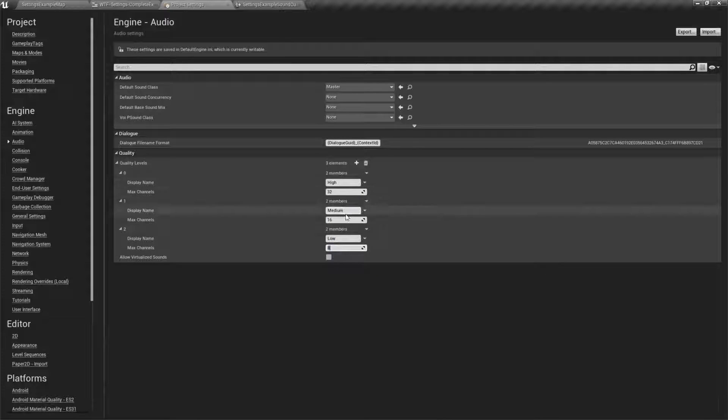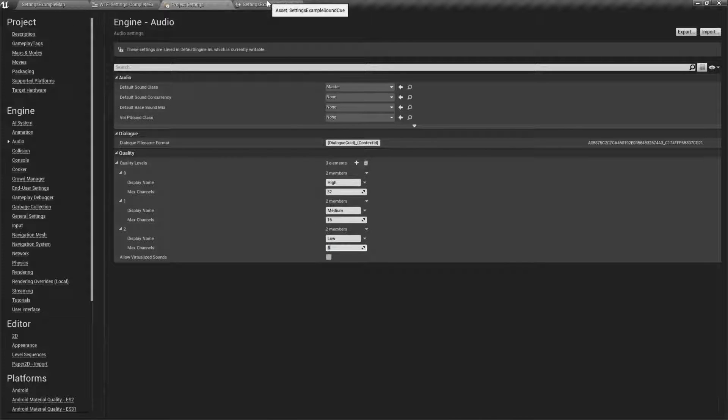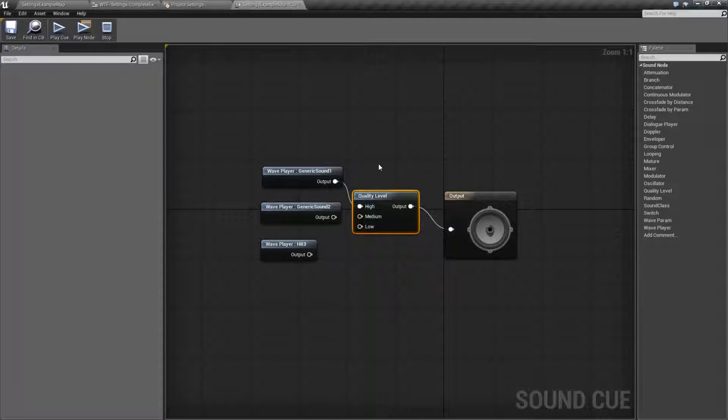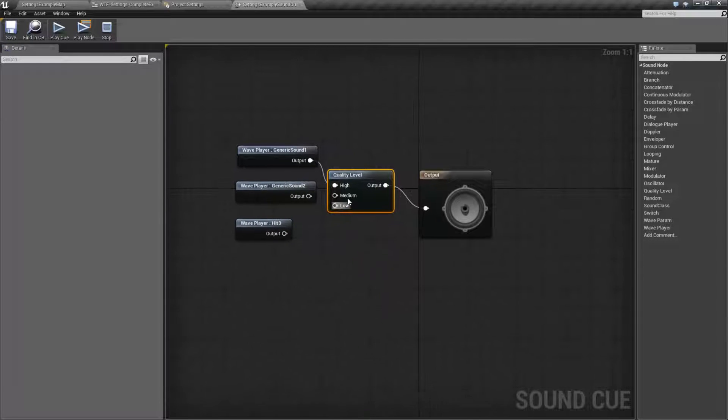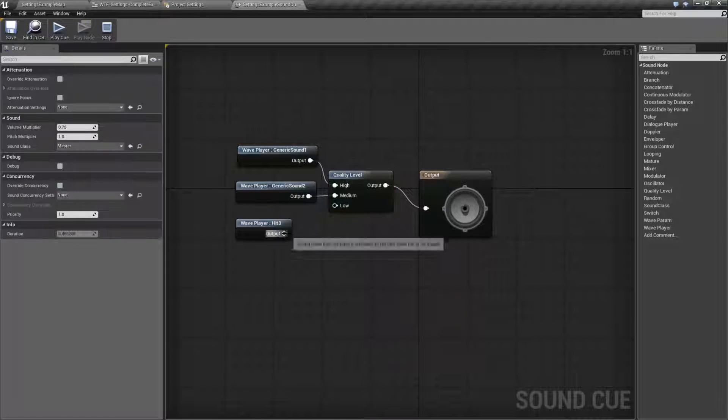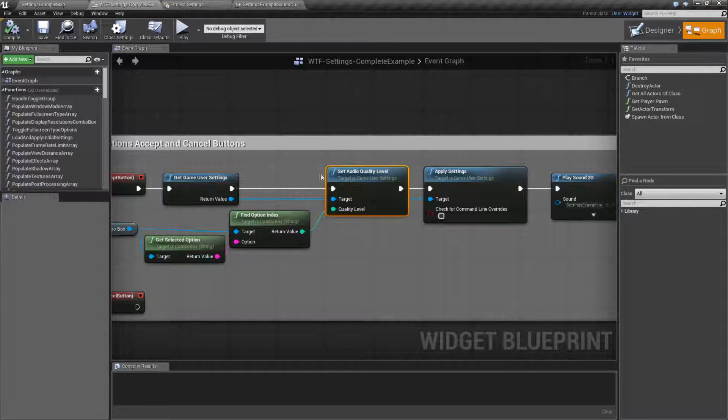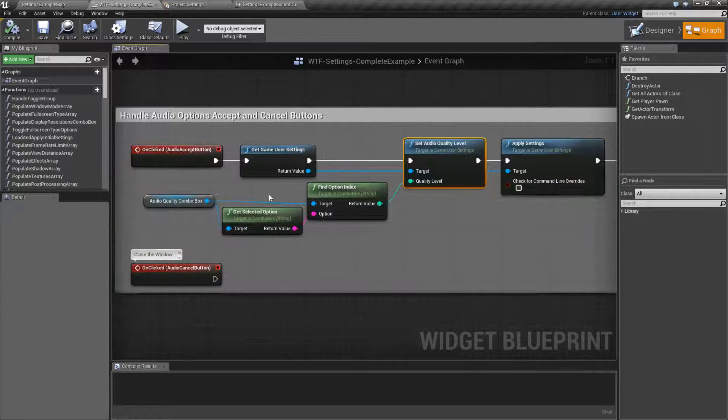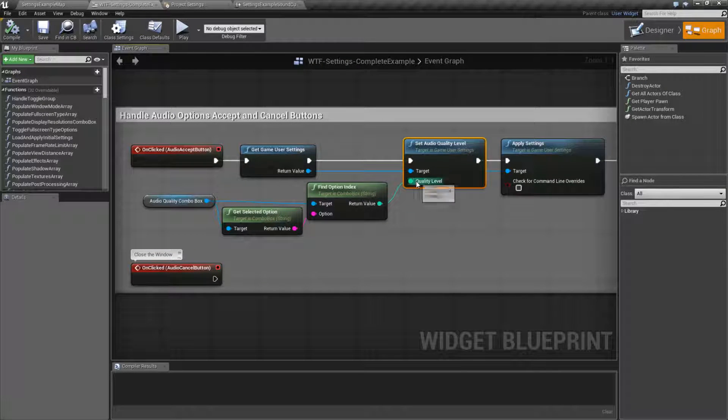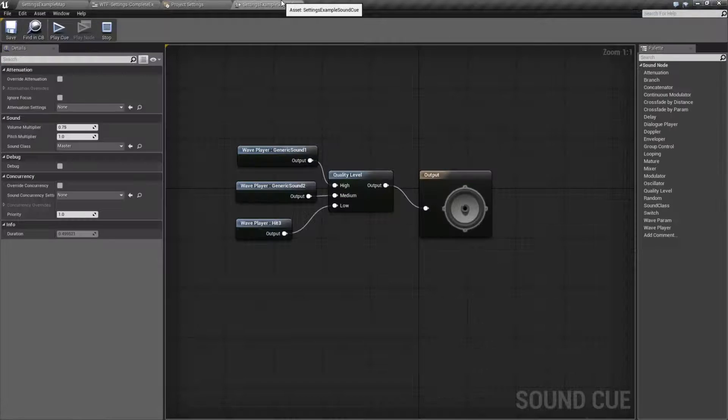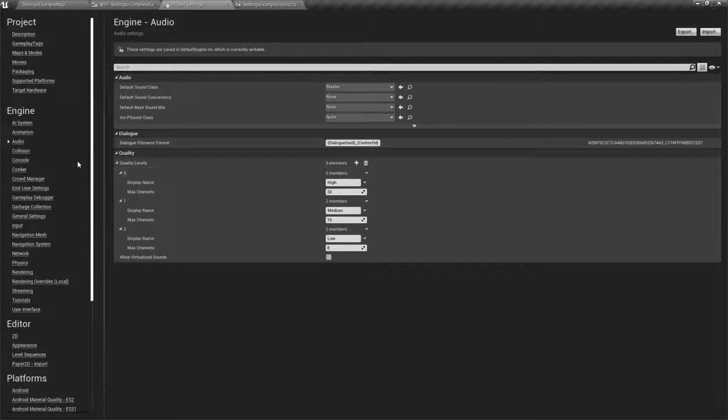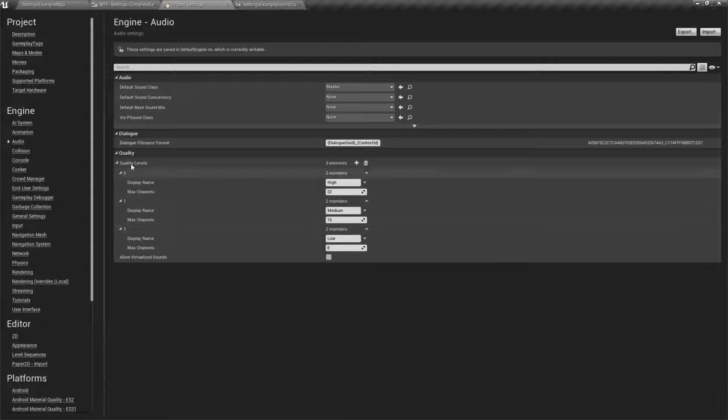And I went ahead and adjusted these down. I went to like 16 and 8 as my max channels. These are the max concurrent audio channels. Let's go ahead and go back into our sound cue. And now you notice it's rebuilt with high, medium, and low which of course I can plug into here. And then when I run my example I'm basically setting it to 0, 1, or 2, which corresponds to my different project settings here. Quality 0, quality 1, and quality 2.